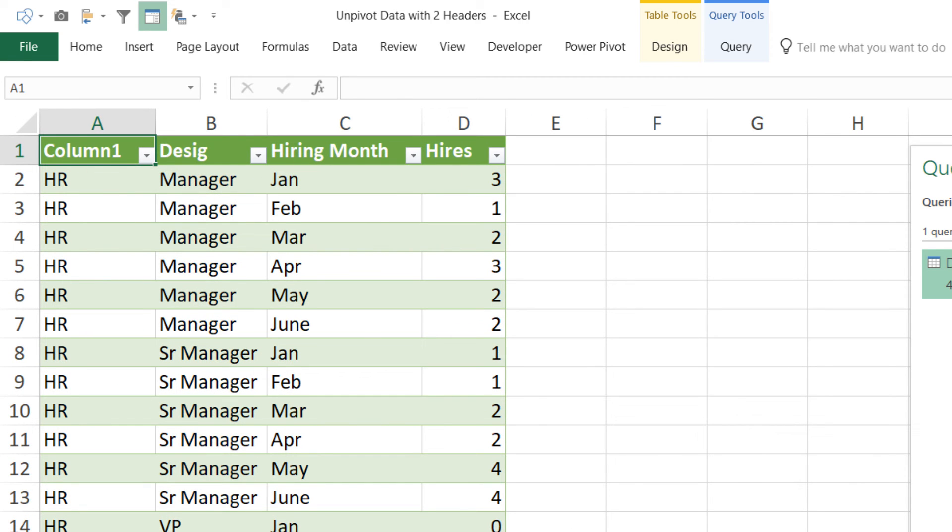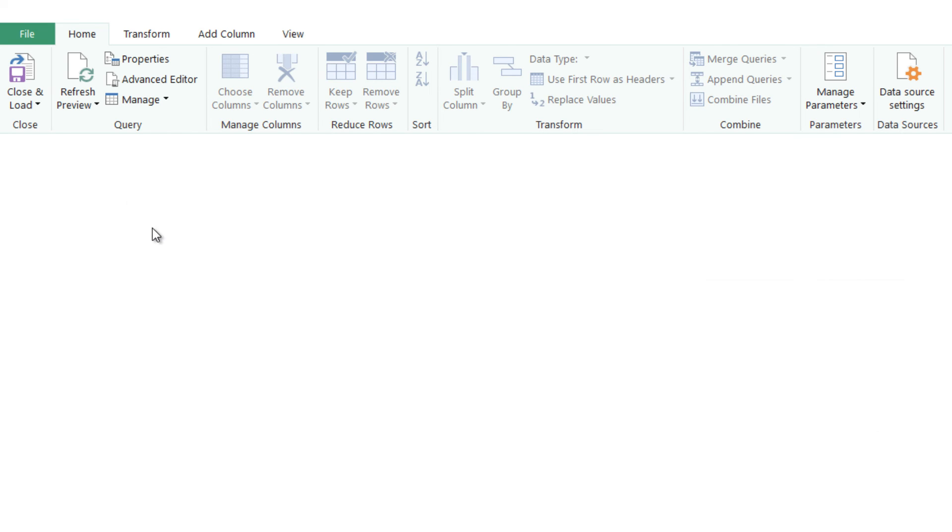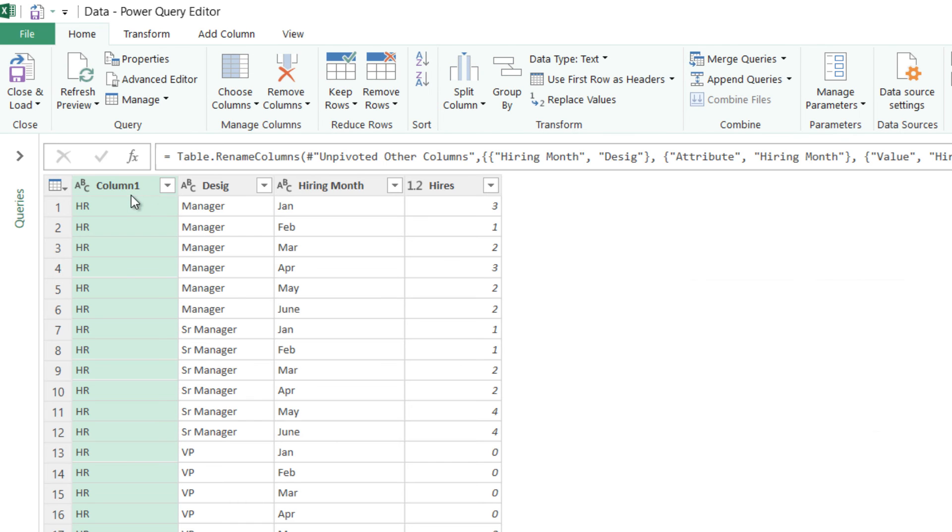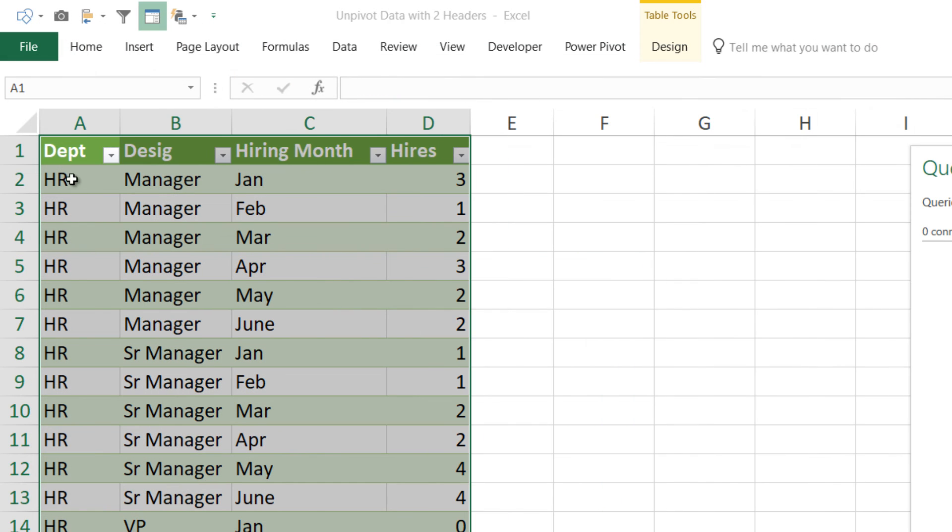Now obviously I had to rename here from column one to the department which I definitely forgot. So this is department and I say closing load and this is now department.